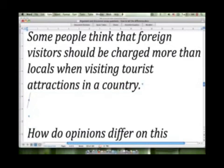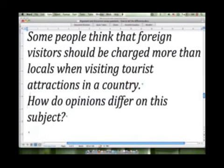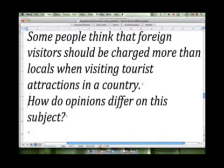'How do opinions differ on this subject?' Here we're also going to be writing a discussion style of essay because we need to compare the two sides that are opposed on this topic. We would present the first opinion in our first supporting paragraph, the second opinion in our second supporting paragraph, and finally we would present our personal opinion in the conclusion — our personal stance on the subject. 'How do opinions differ on this subject?' — discussion essay.